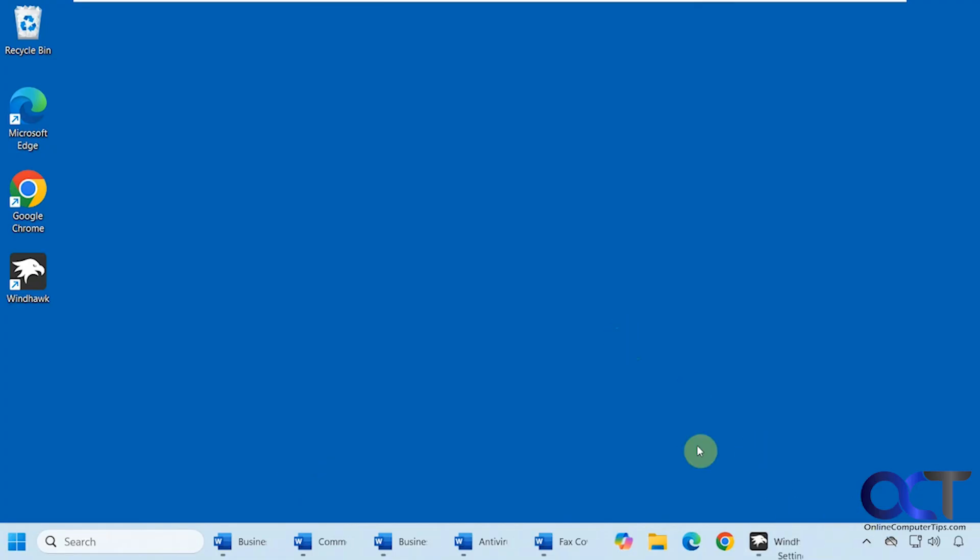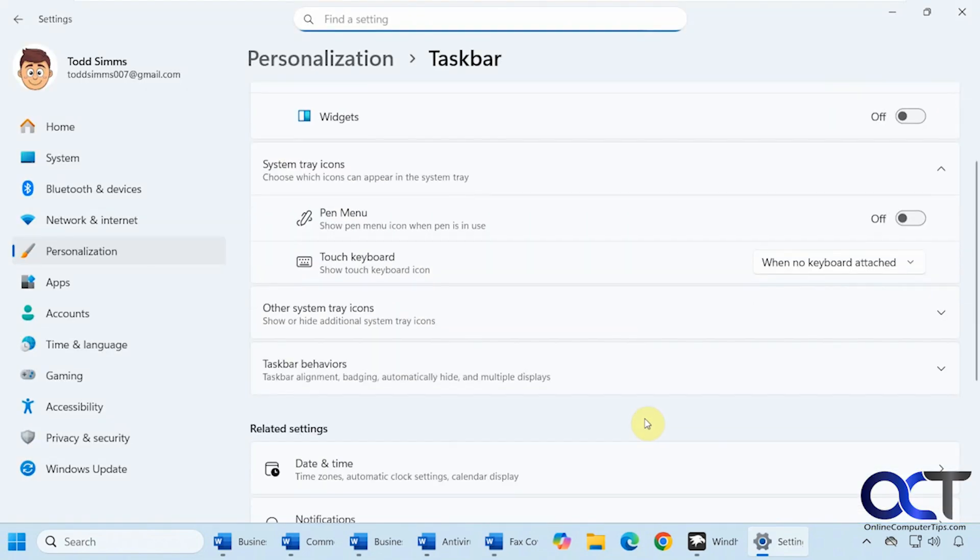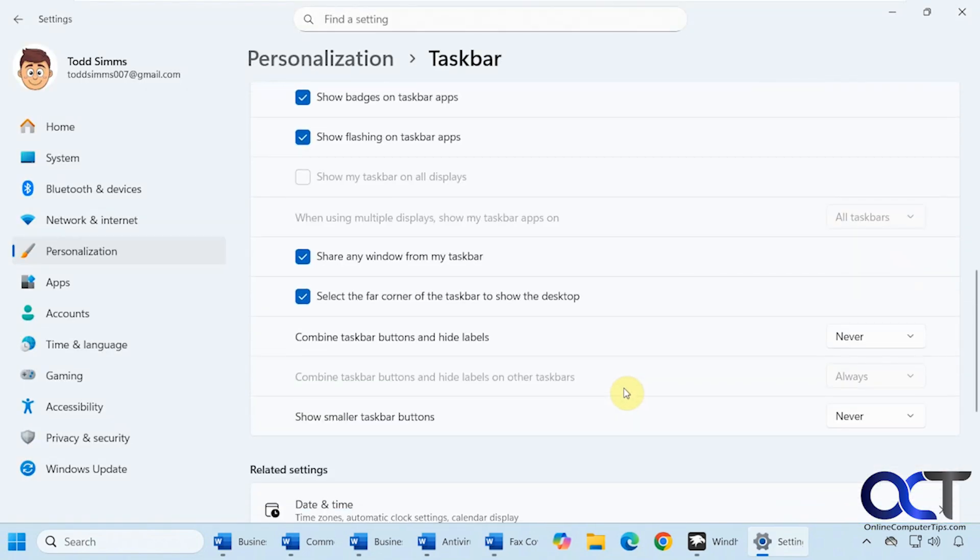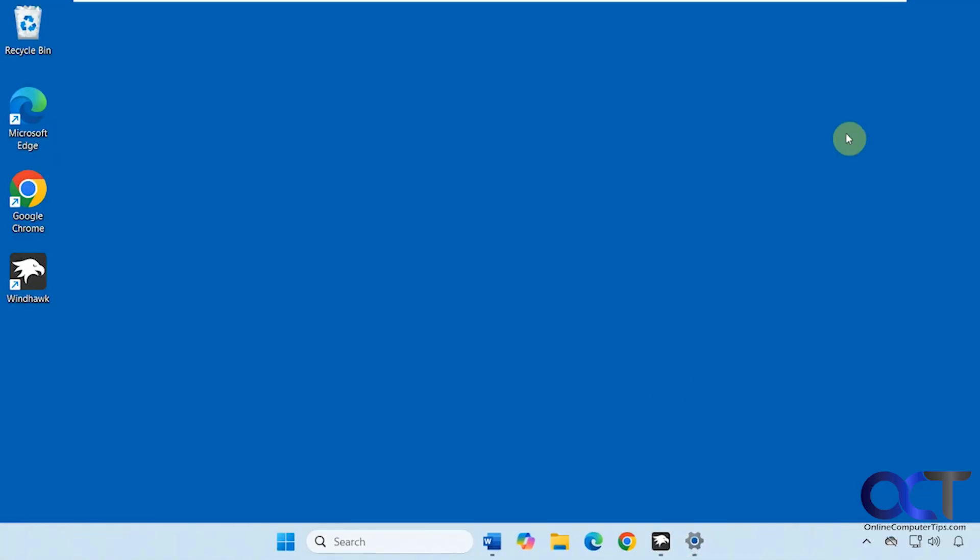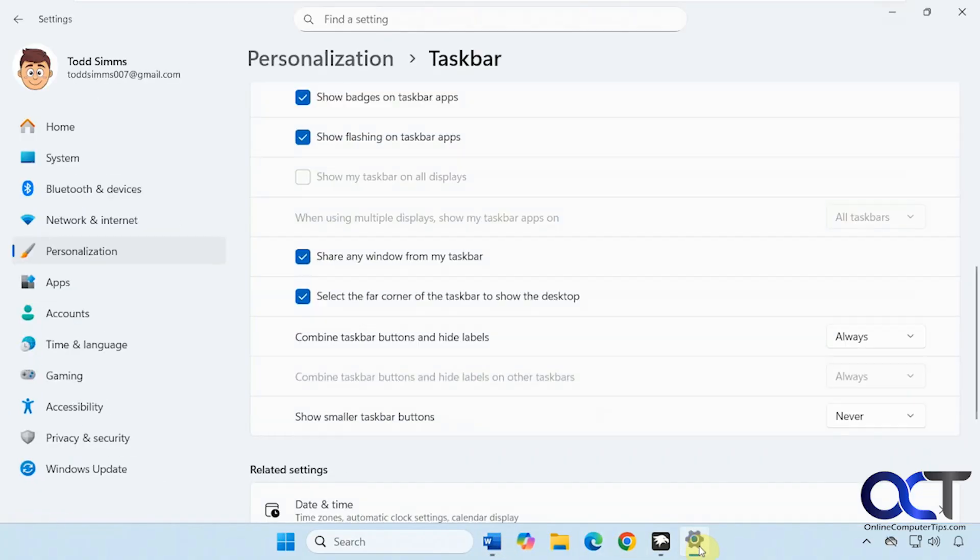But I will say, if you use the taskbar setting here—let's go to the section—to have it always combine taskbar buttons, then it's not going to make a difference because it's always going to be in the middle. So this is handy only if you have your option here set to Never.